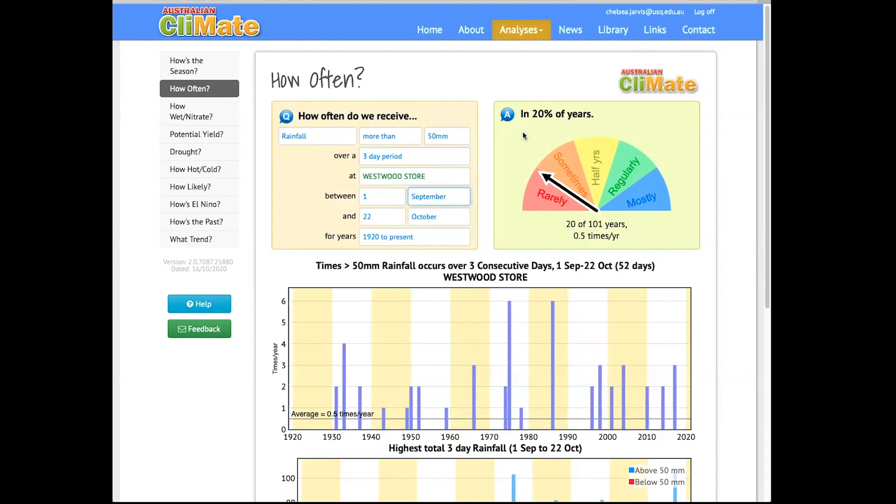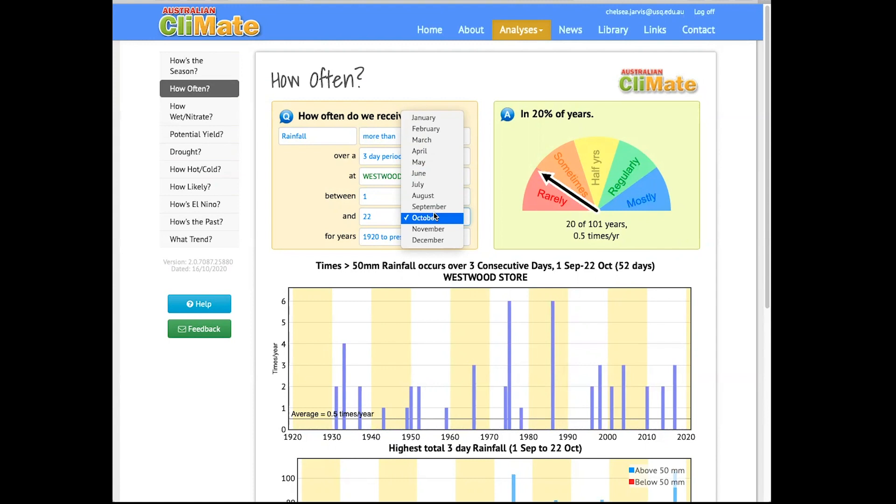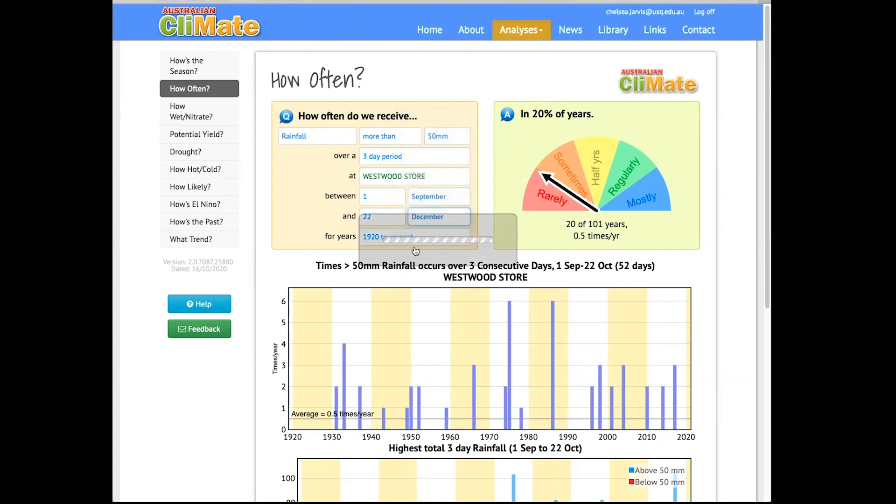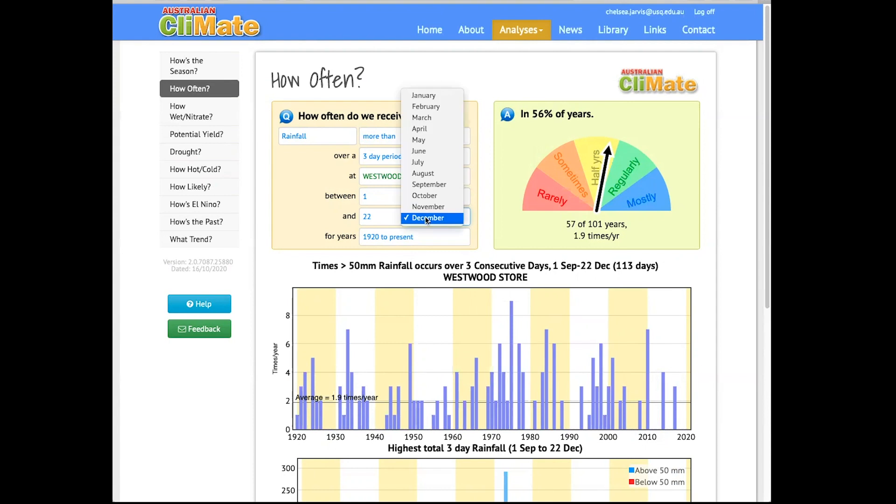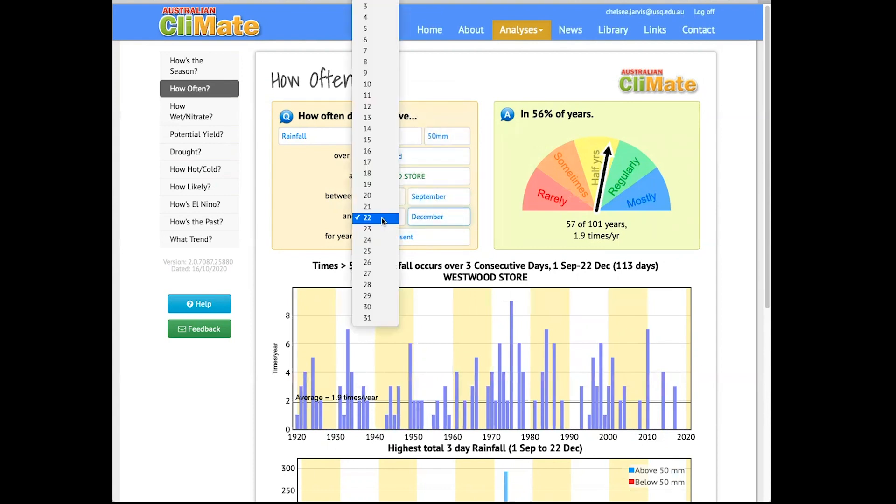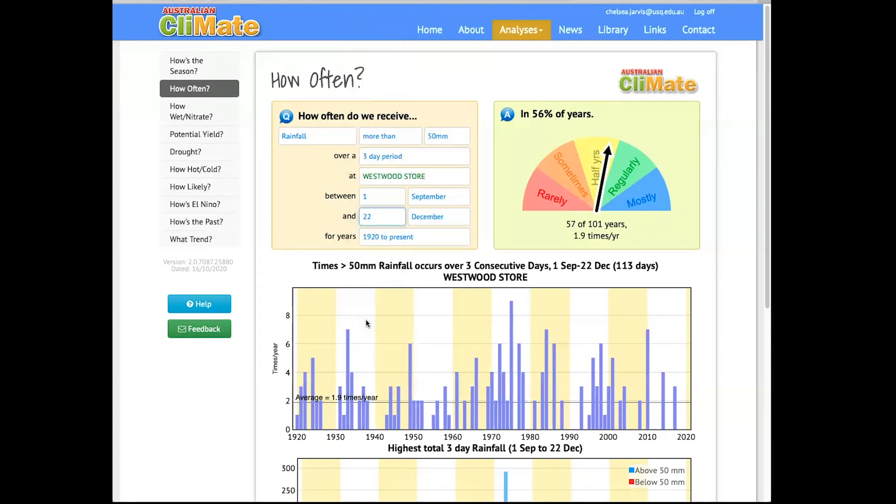However, we want it to be in 70% of years, not 20, so let's extend this date a bit farther out. So I know lots of people in the area say that they usually expect to have that type of rainfall, 50 millimeters within 3 days, by about Christmas. So let's just look at the 22nd of December. Okay, 56% of years, we're getting closer, but we need to go a bit further. What about the very end of December, so December 31st?